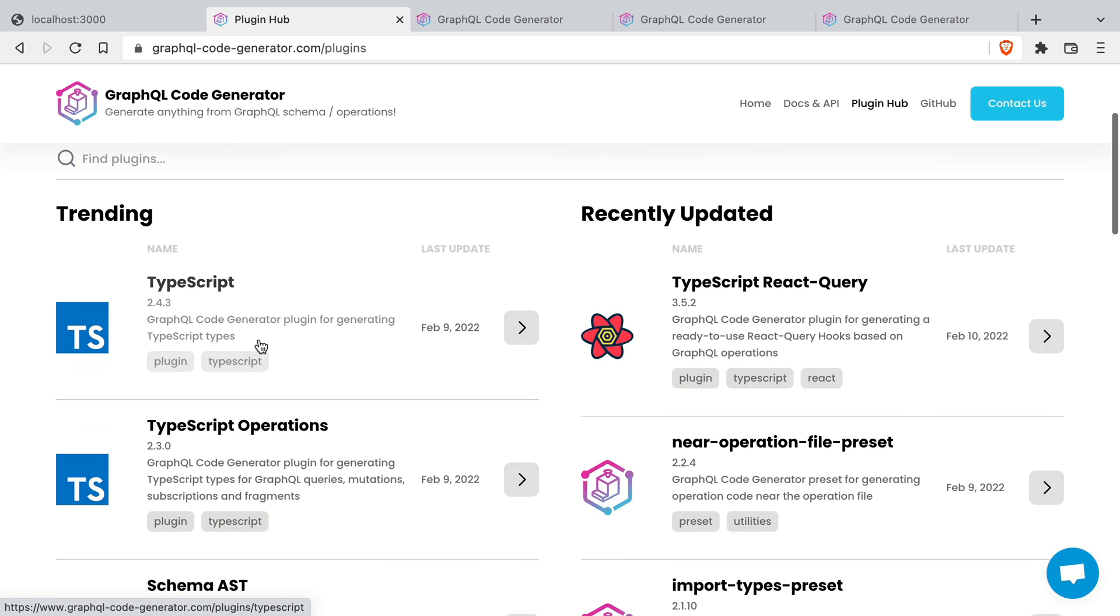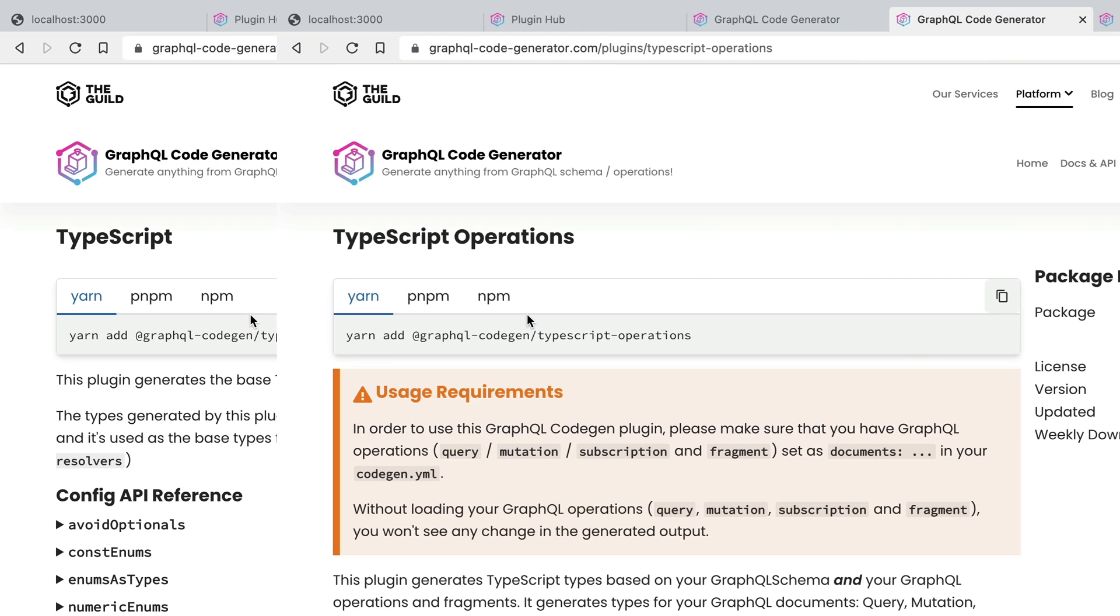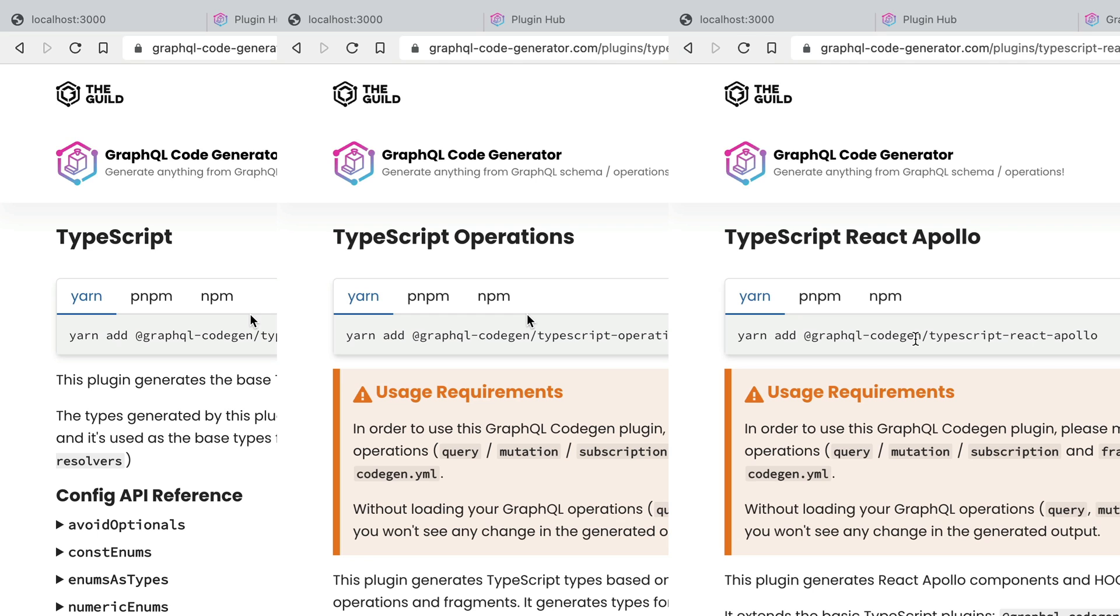We'll be using the TypeScript package for the GraphQL code generator as well as TypeScript operations and the TypeScript React Apollo package.